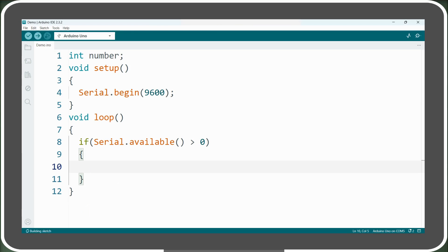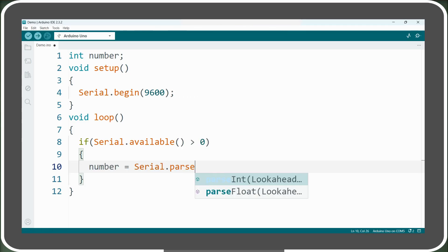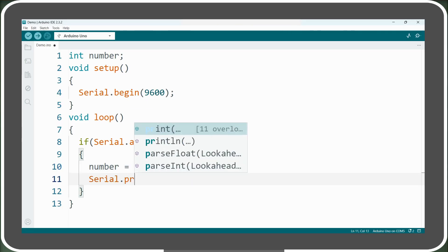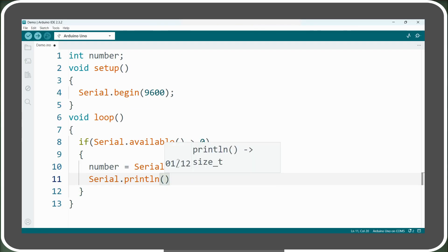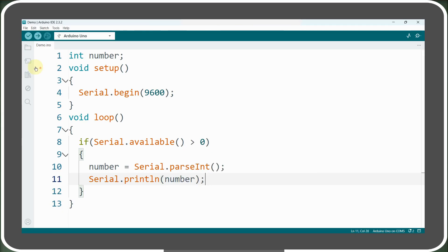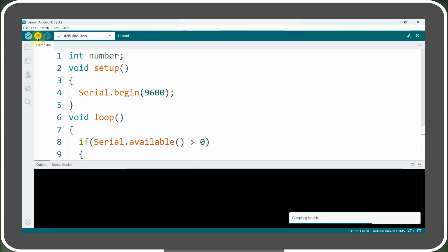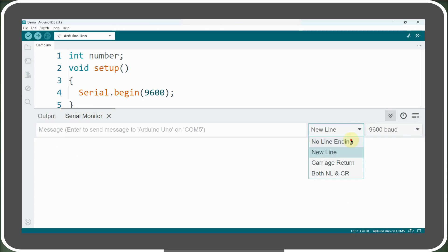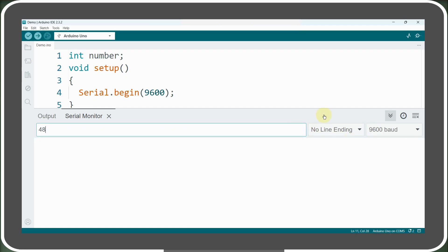Then in the body of the if statement, we will use the serial.parseInt function and store the returned extracted integer value in the number variable. Finally, we print this number to the serial monitor. After uploading the updated code to our Arduino, we open the serial monitor and send the number 489. The Arduino will successfully print this number.